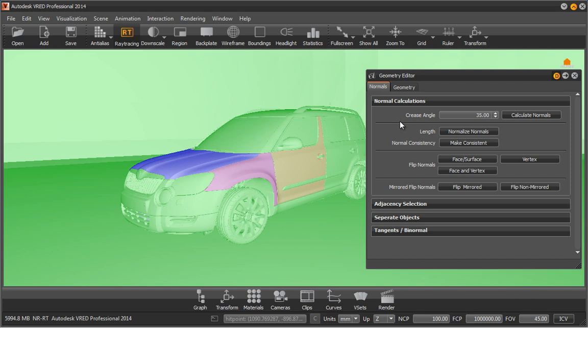In the sub-item Flip Normals, we can influence the direction of our normals and correct them for further use in our workflow.